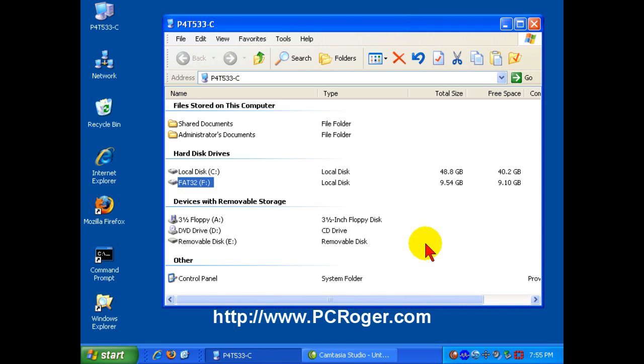But NTFS is also faster, and it is far more secure if security is an issue for you. So in order to convert from FAT32 to NTFS,